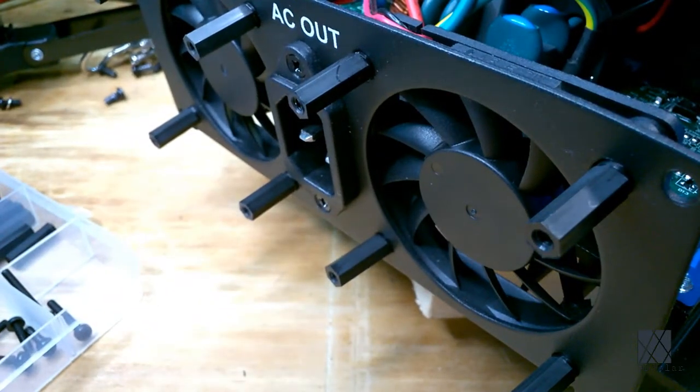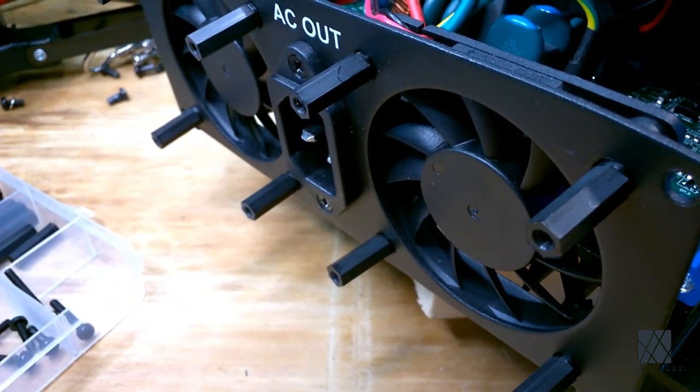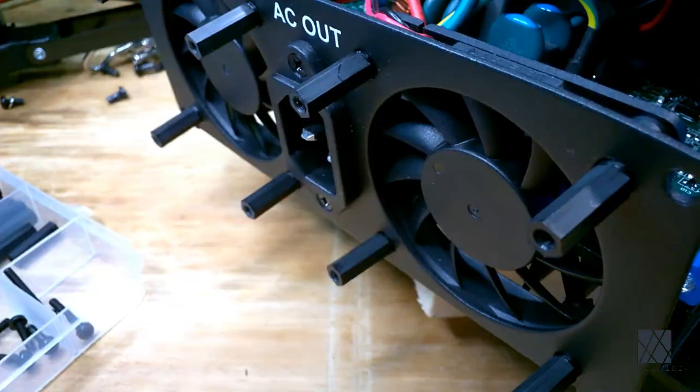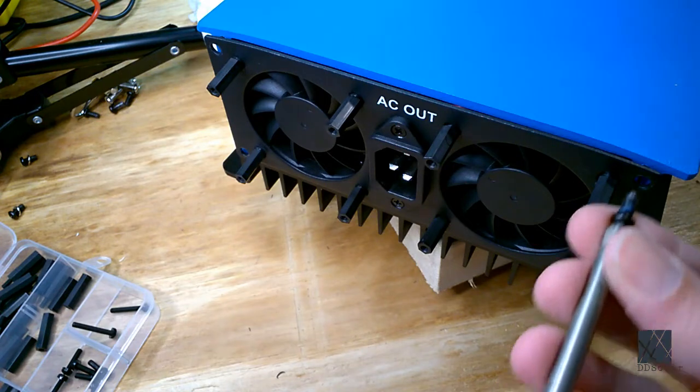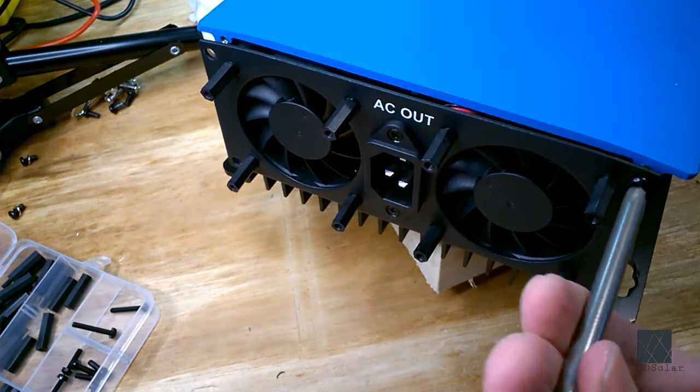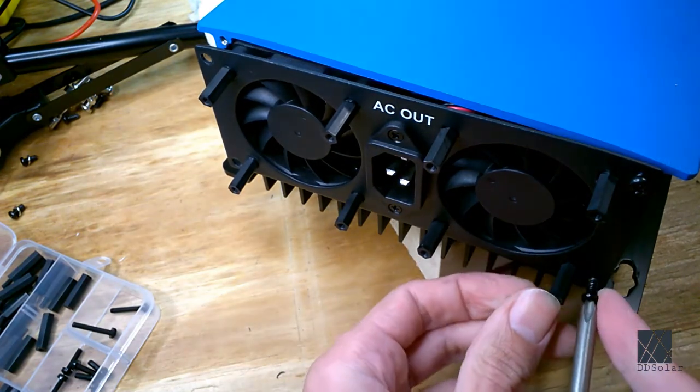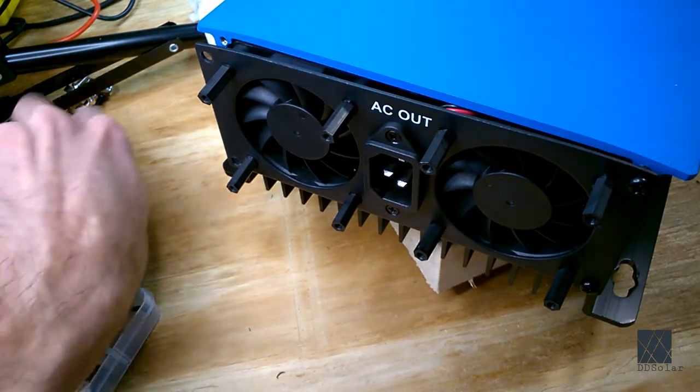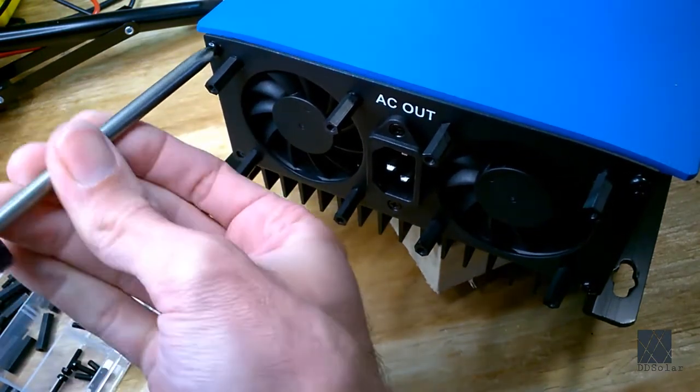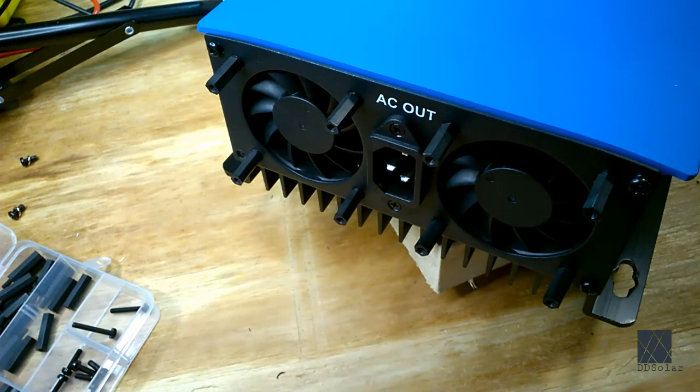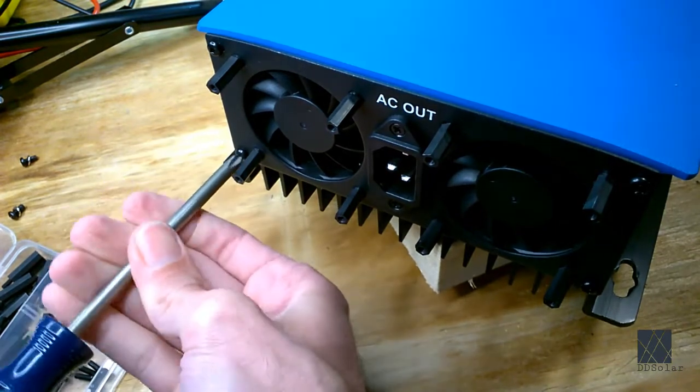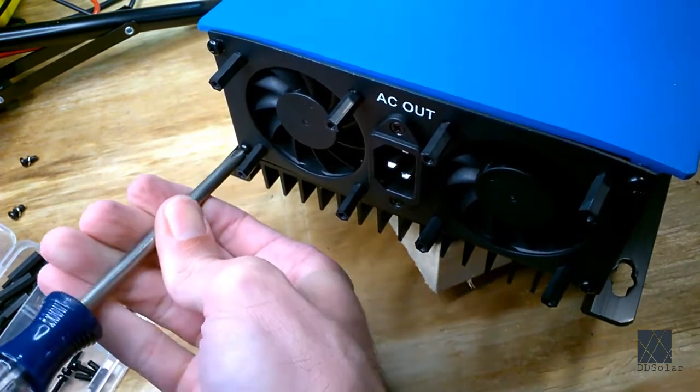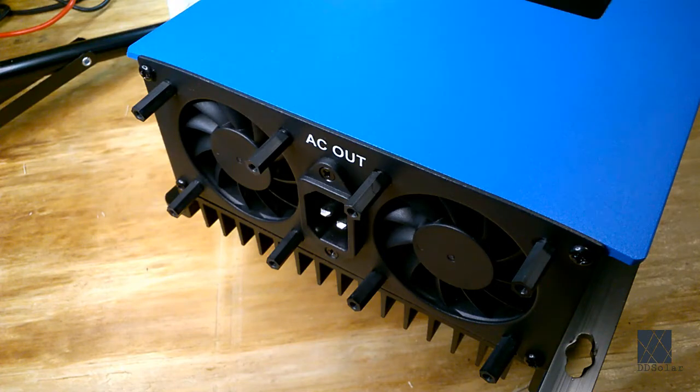Next step may seem kind of strange but it's simply to close the unit back up again. With those standoffs mounted you don't need access to the inside of the unit anymore. And now I'm going to take a look. Here's what it looks like with the fan grills removed and the nylon standoffs installed.